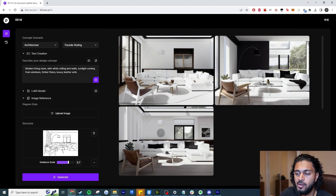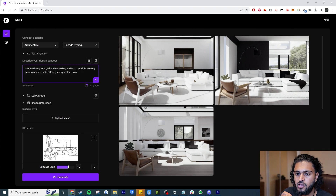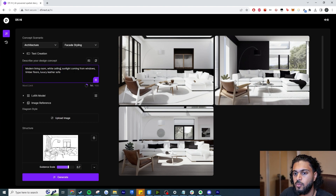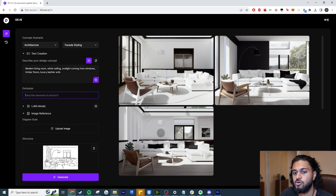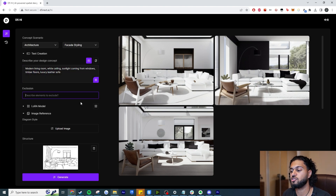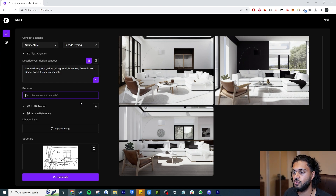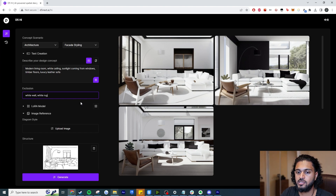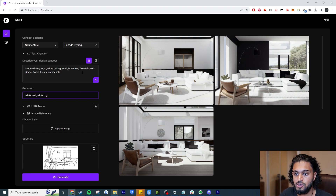I'm going to generate again and adjust the prompt — I'll just say white ceiling rather than white walls. Also, if you don't want certain colors or elements, you can use a negative prompt: here you describe what you want to remove from the scene. I'm going to add white wall and white rug as negatives, so hopefully those don't appear in the next generation.